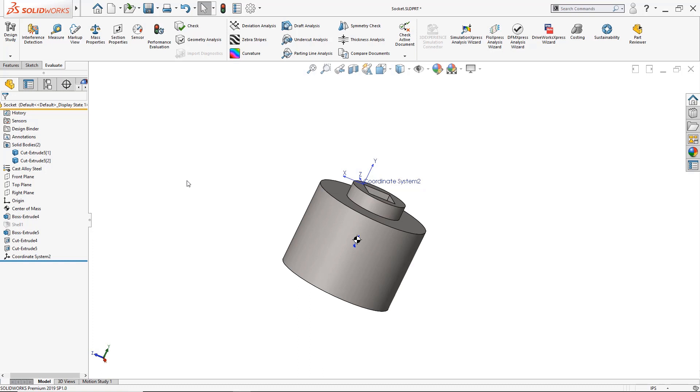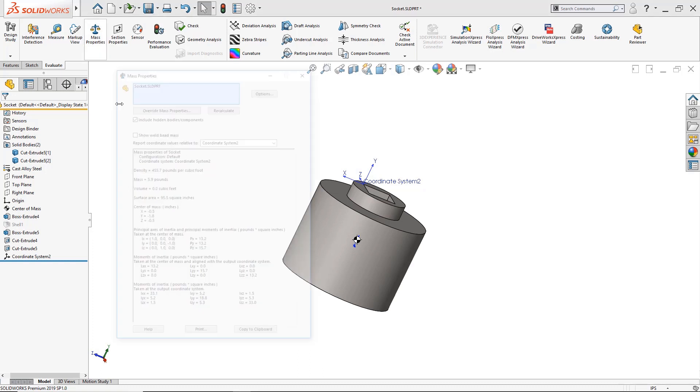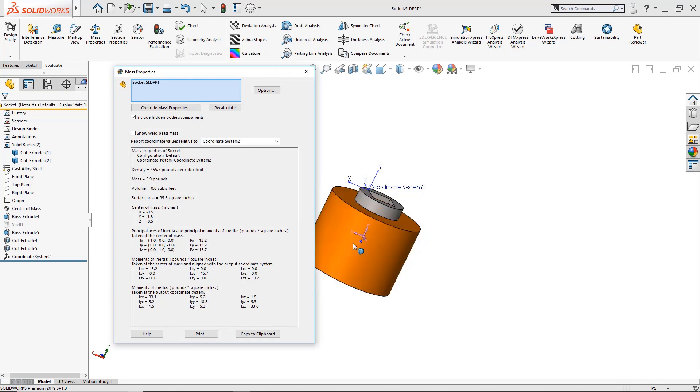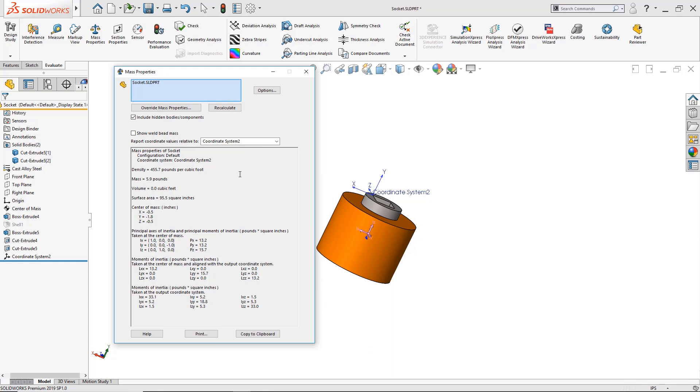So now we can see how valuable it is to use our mass properties, how we can actually see what the mass, the volume, the surface area, where the center of mass is located, as well as being able to change to a reference coordinate system and here we have a multi-body.